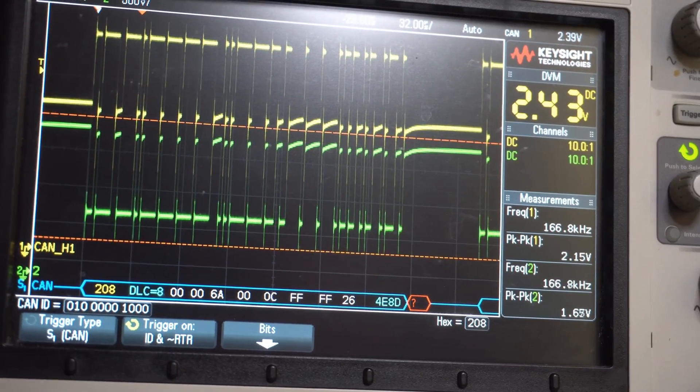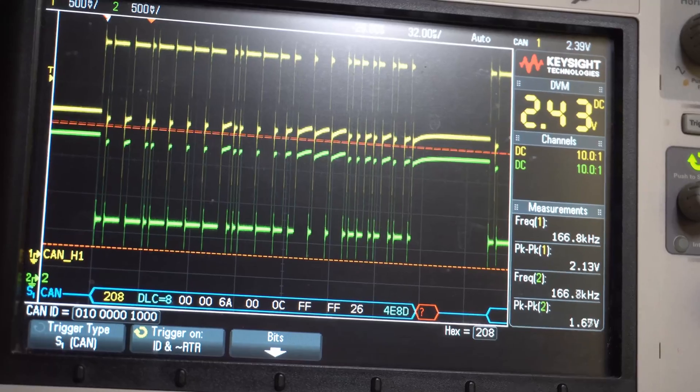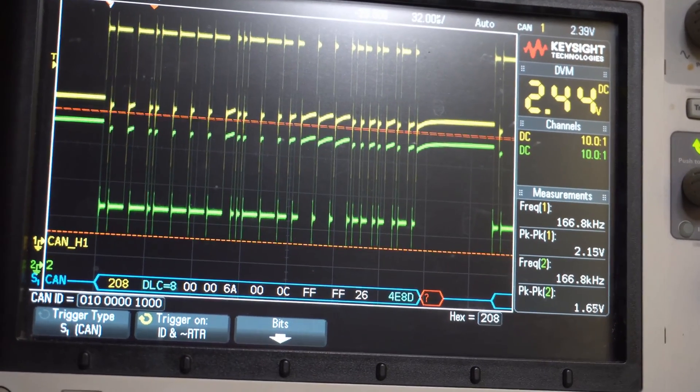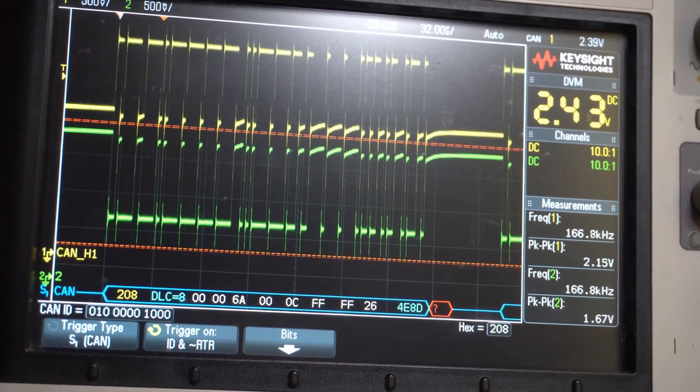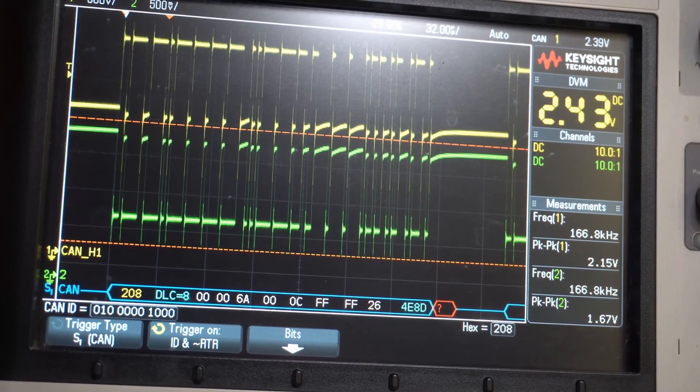Anyway, hopefully it's given you an insight to what the MaxiScan scanner sends out when interrogating the car. Hopefully you found this helpful. Thank you very much.